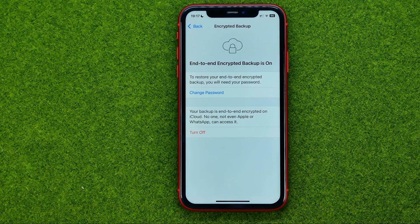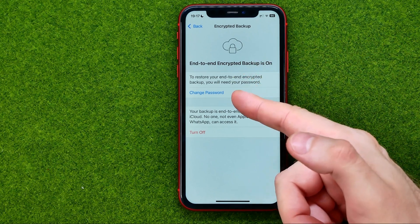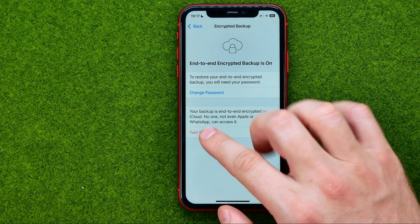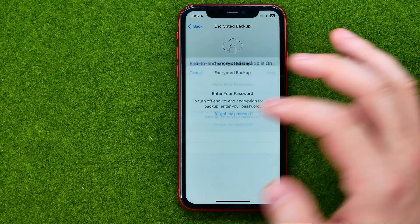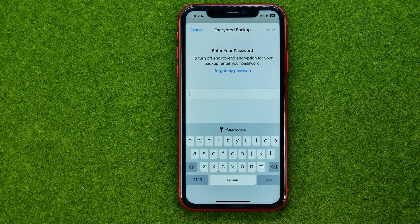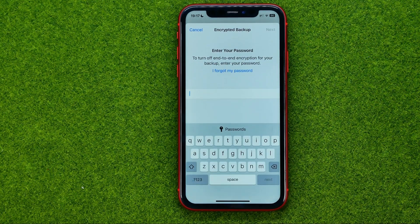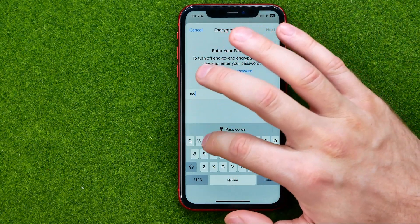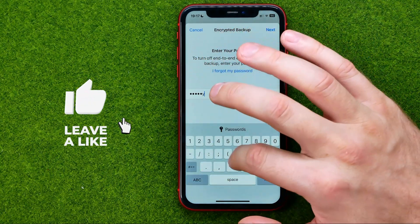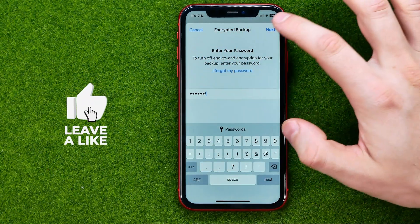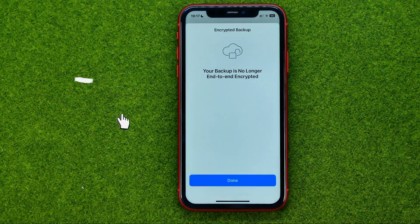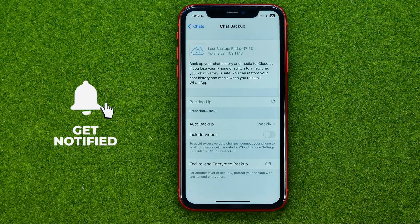That's where we can change the end-to-end encrypted backup password, or we can turn it off. To do that, just tap on Turn Off, then enter your current end-to-end encryption password, and then hit Next. Then tap Turn Off. And that's it.